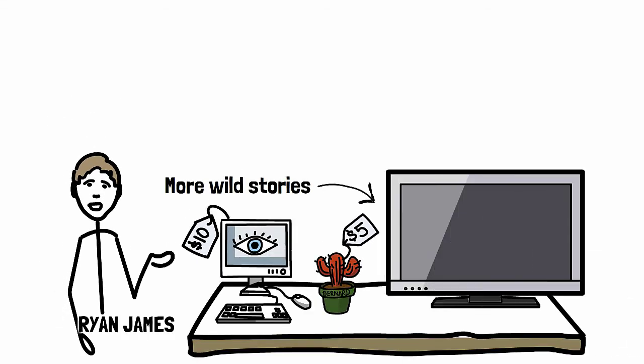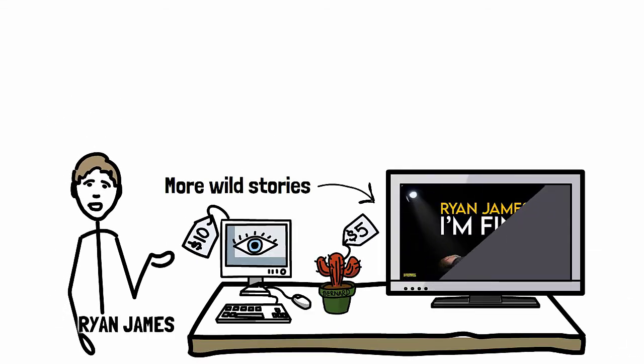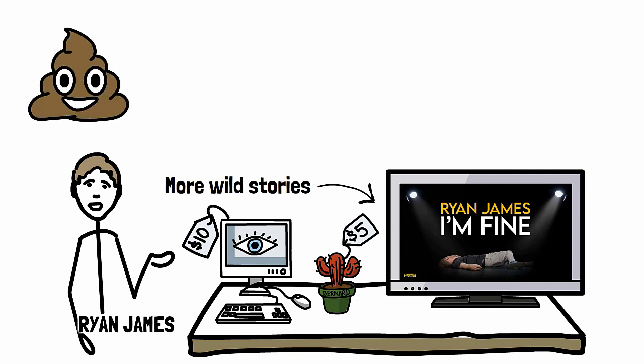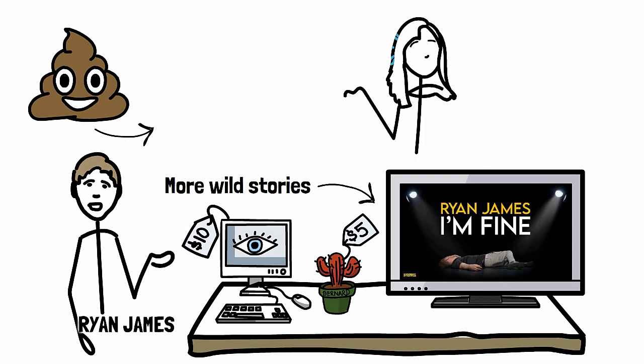If you're gagging for any more of my wild true tales, then hey, catch my comedy special, Ryan James, I'm Fine, just released on Apple TV, Amazon Prime, Spotify, plus several cable and satellite packages. The link's in the description. And of course, be sure to catch Johnny Beener's hilarious party bathroom scandal by tapping here now.